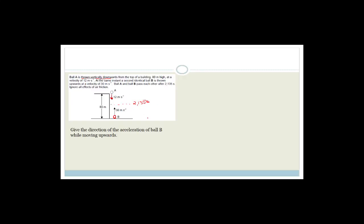I've decided to go through this again because I wasn't happy with the fact that you may have struggled a bit on certain sections, so I want to make sure you can understand everything. The first question asks: give the direction of the acceleration of ball B while moving upwards.